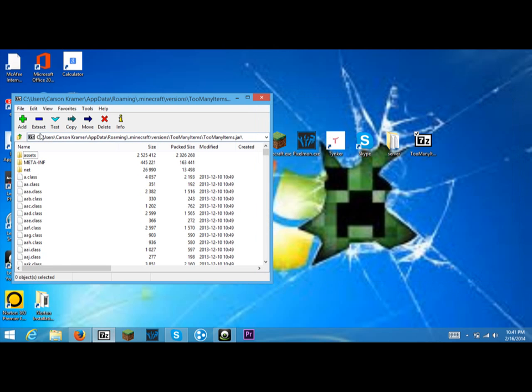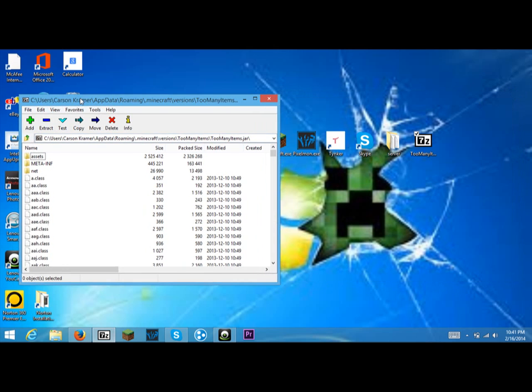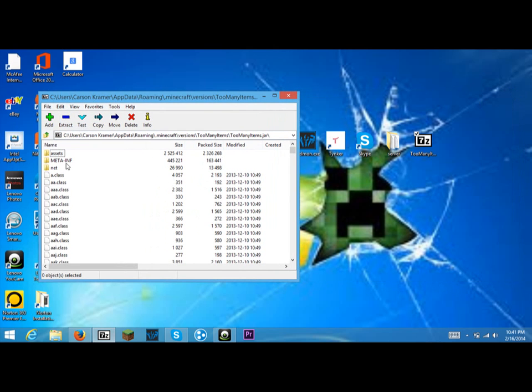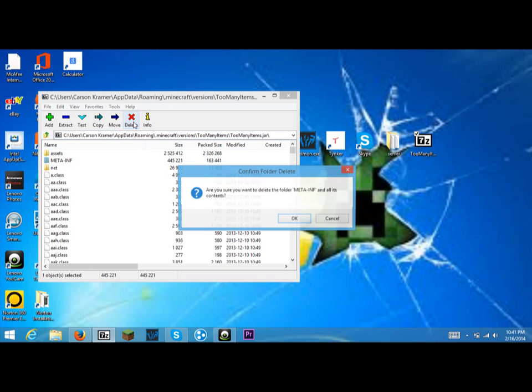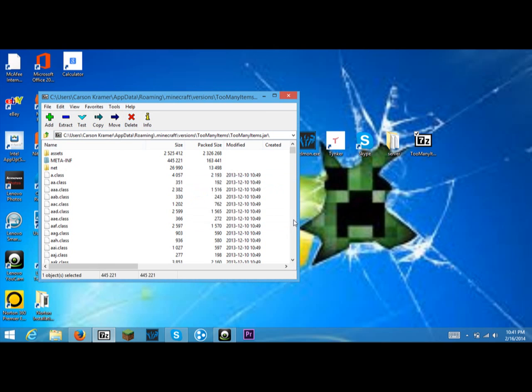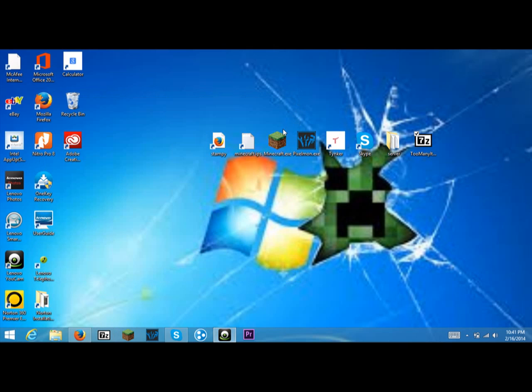And then you're not done with this yet. You need to delete META-INF. I'm pretty sure that's not how you pronounce it, but I'm just sounding it out. So you don't need that anymore.